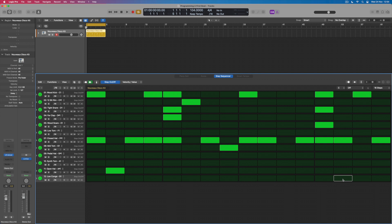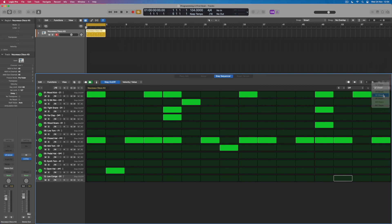Now part of the reason why the step sequencer is so intuitive is because what I want to do now is to sort of think about a second bar to this pattern rather than just one. What if I wanted there to be some variation in bar two that's different from bar one? Well up in the top right hand corner I can change 16 steps to 32.